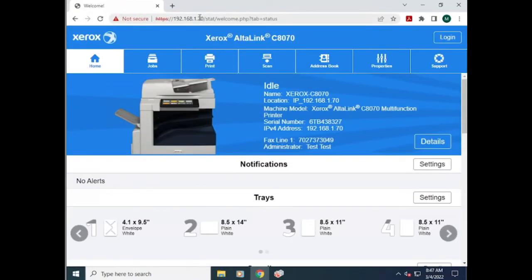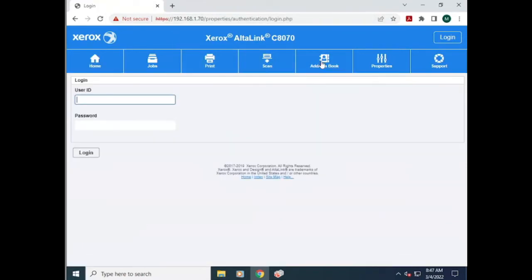Once you get into the machine, you're just going to need to go to the address book tab.